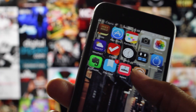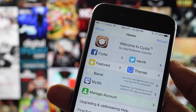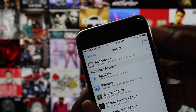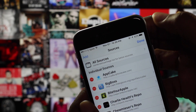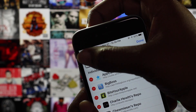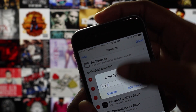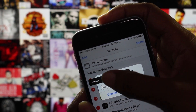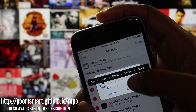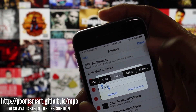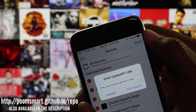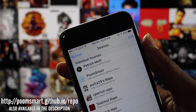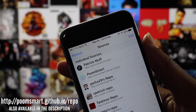The first thing that you're going to do is go ahead and open up Cydia and navigate to the sources tab, then click the edit button located in the top right hand corner of the screen, followed by the add button in the left hand corner. From there you will add the repo poomsmart.github.io/repo and then click done.